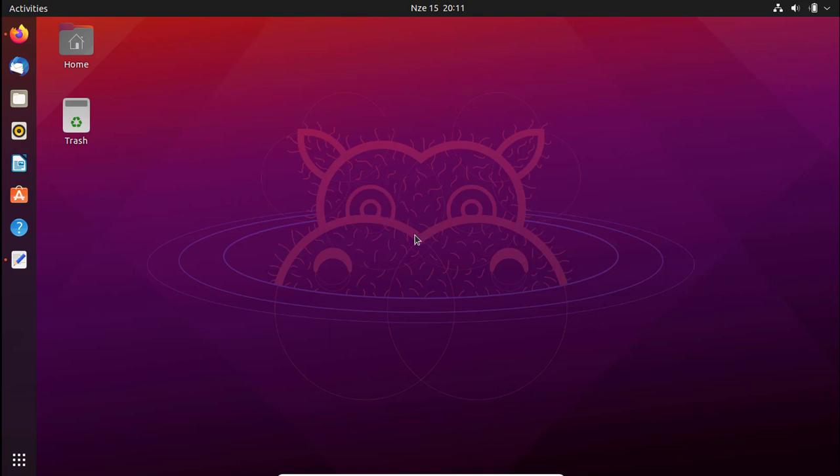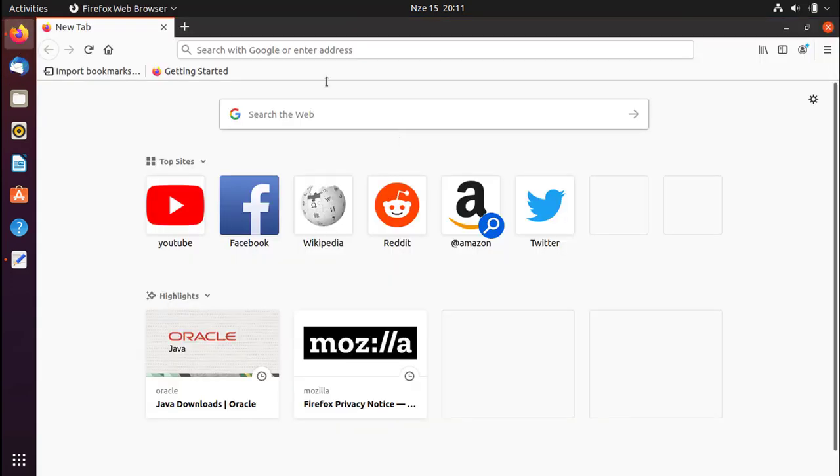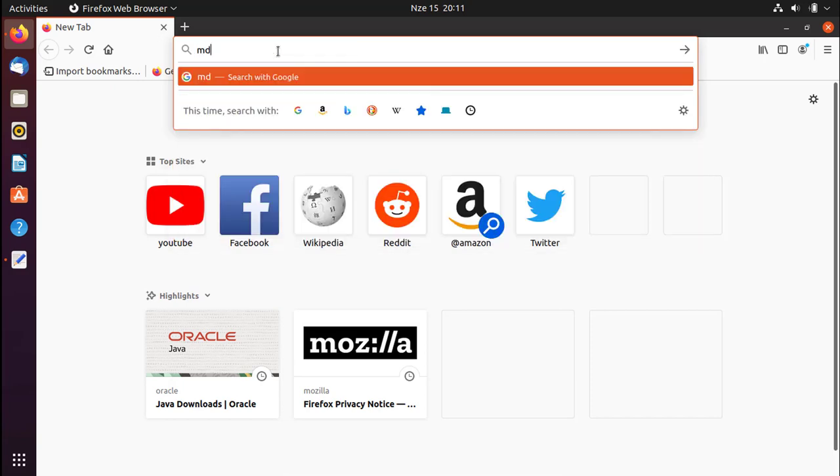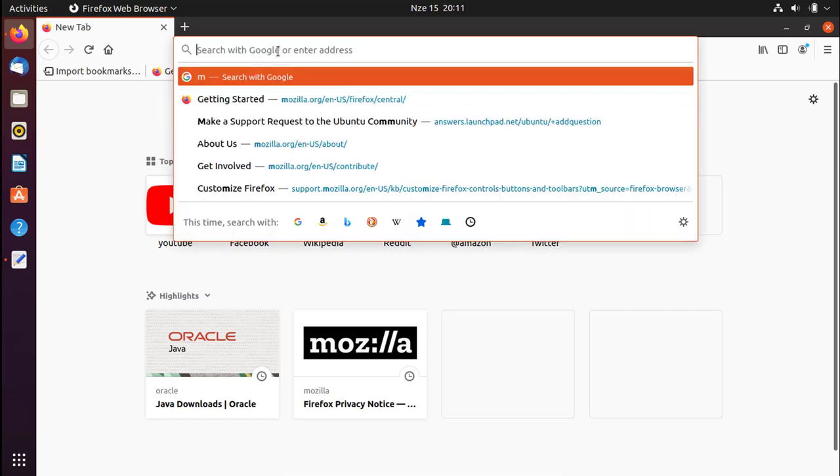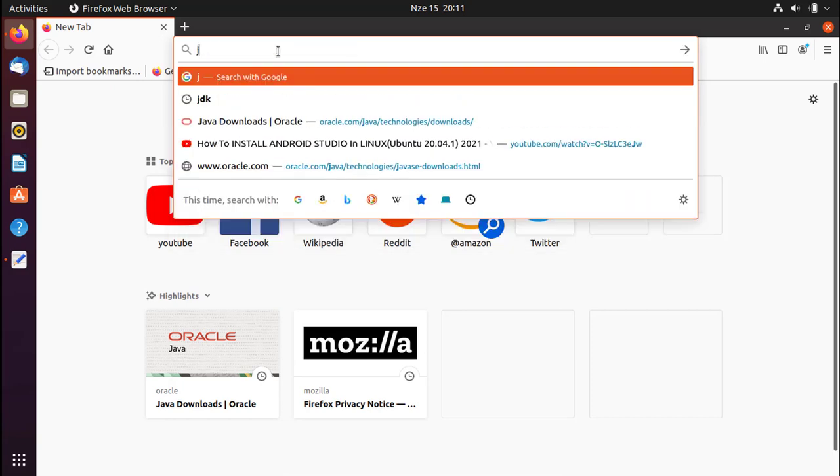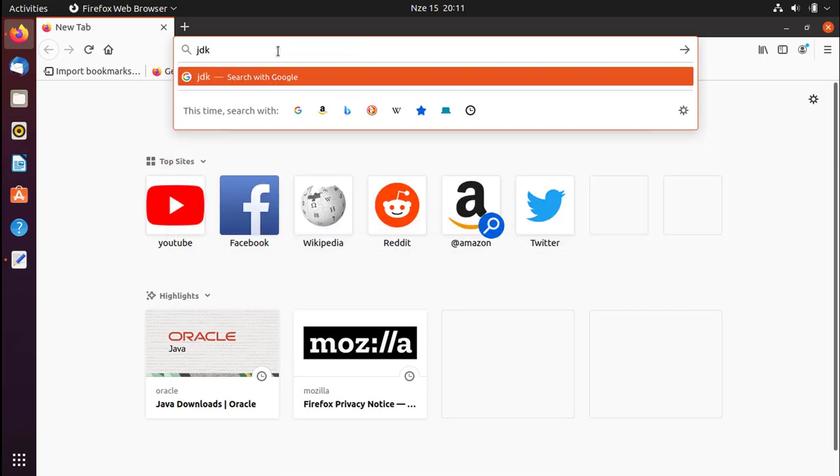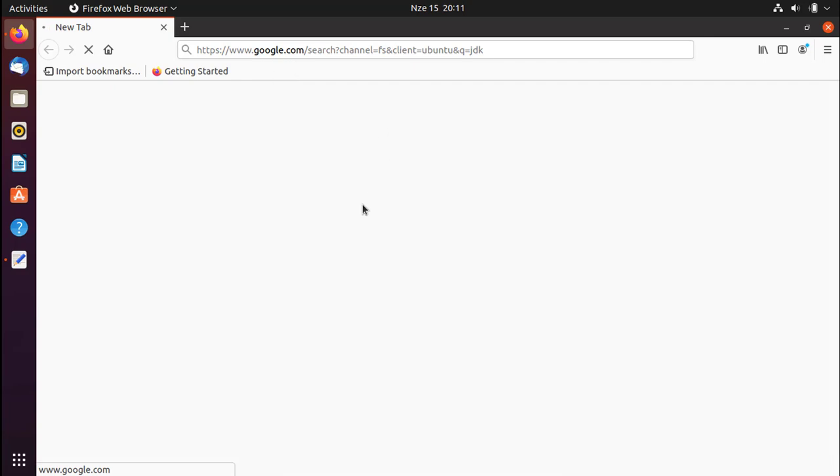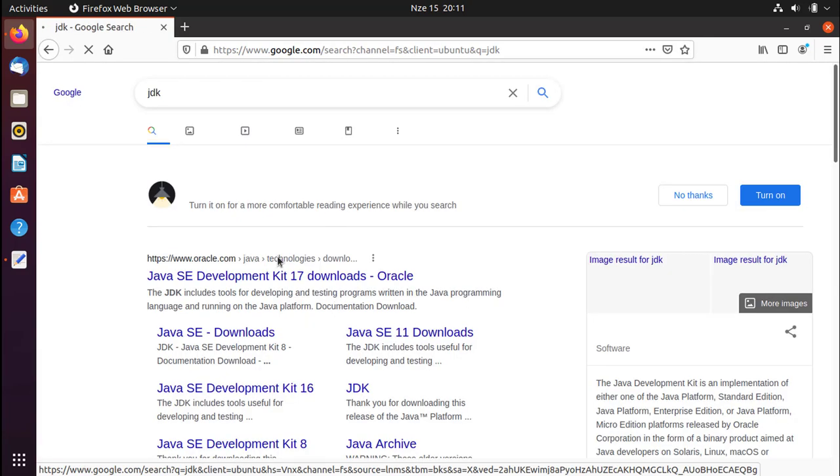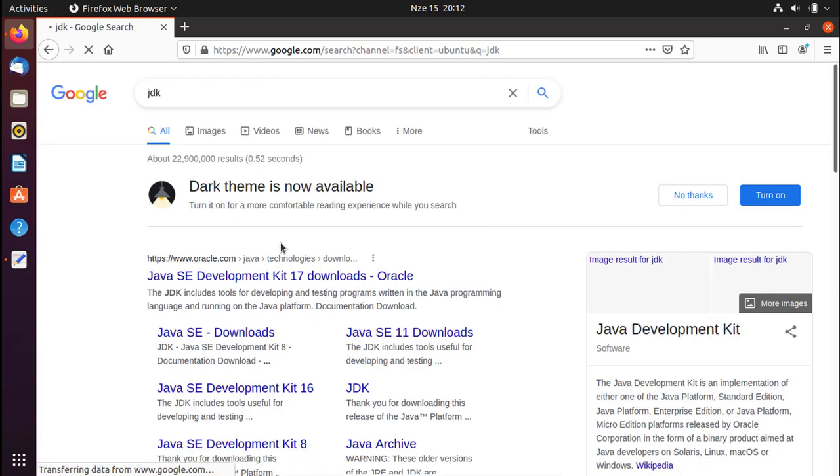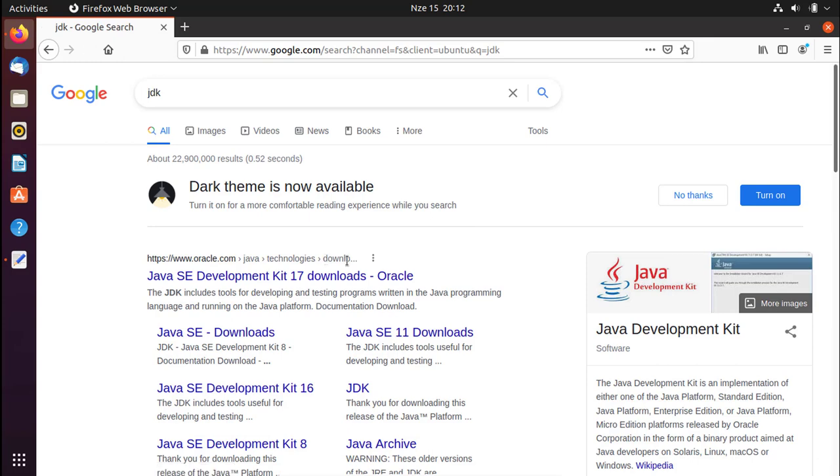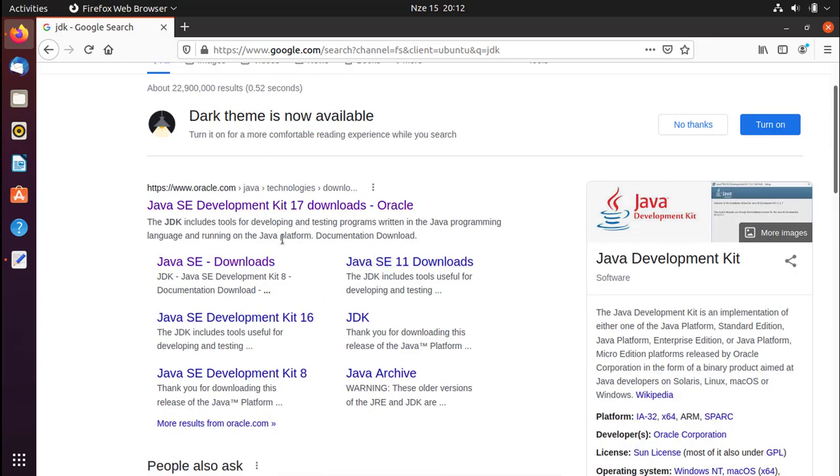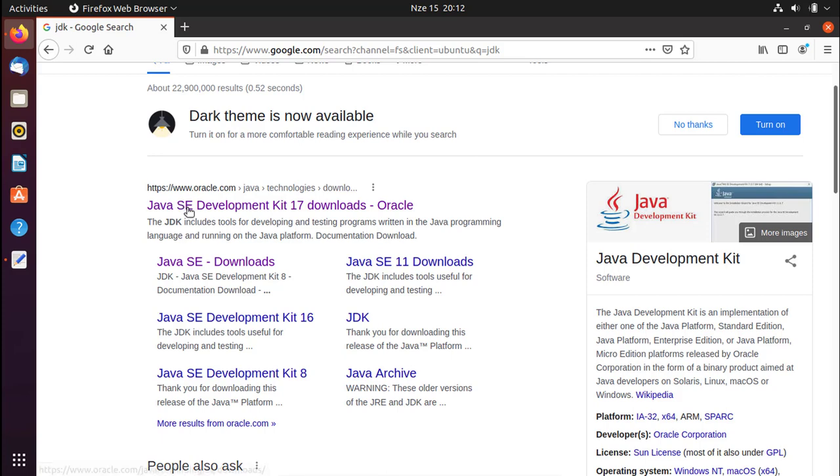First of all, you have to open your favorite browser. In this case I'm using Firefox. You can go ahead and type JDK, press enter and wait for the search results. I bet the first link will be the link for the official website of Oracle, which provides us with the Java JDK.